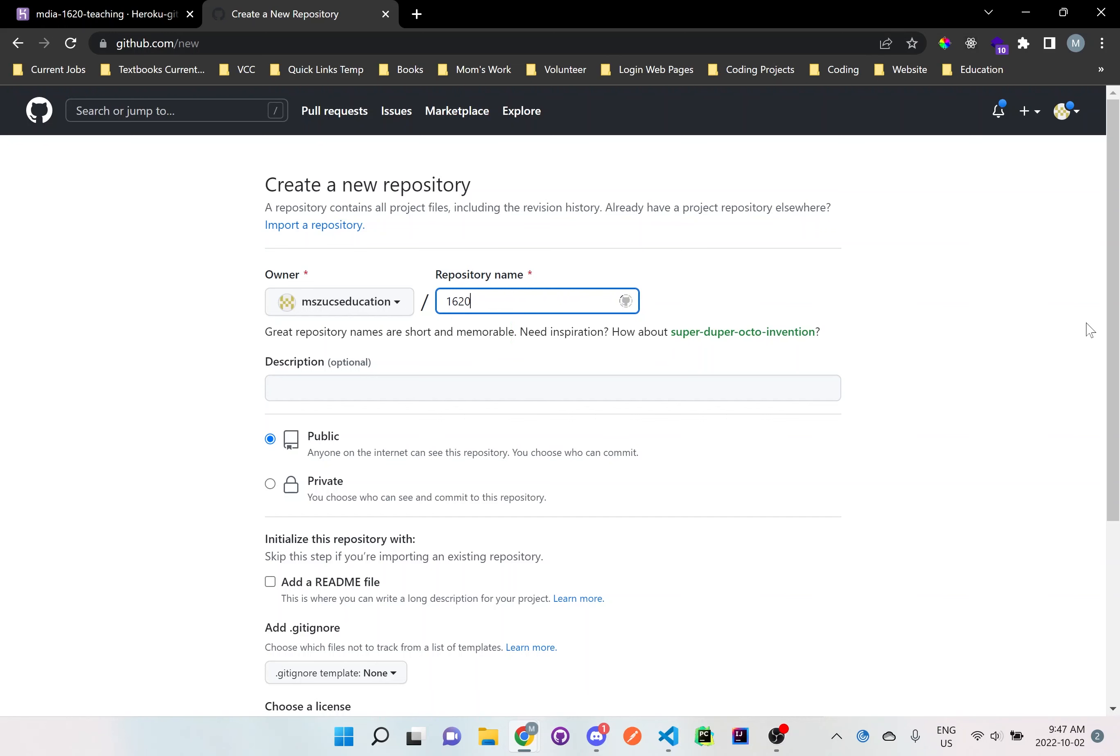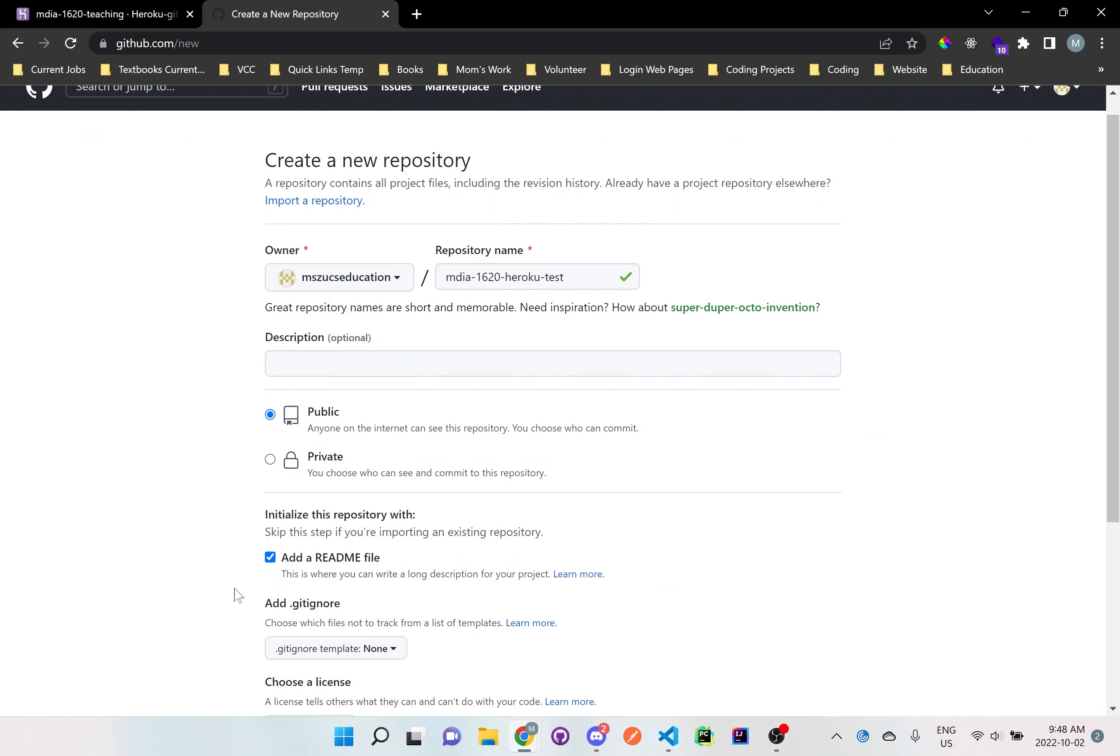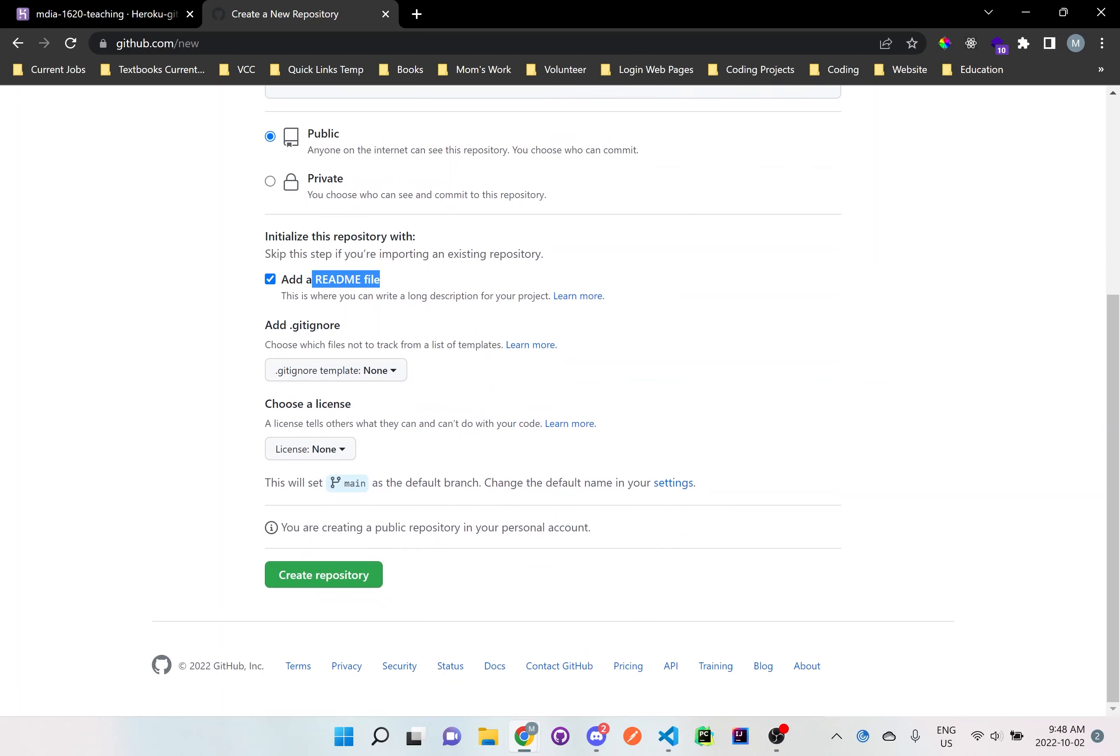I'll just say MDIA 1620 Heroku test. This is just to test the deployment to Heroku. So I'll just say public, it doesn't matter. Sure, I'll add a README file. I believe it's always important to add a README file. Just it's more for documentation purposes. Click create repository.